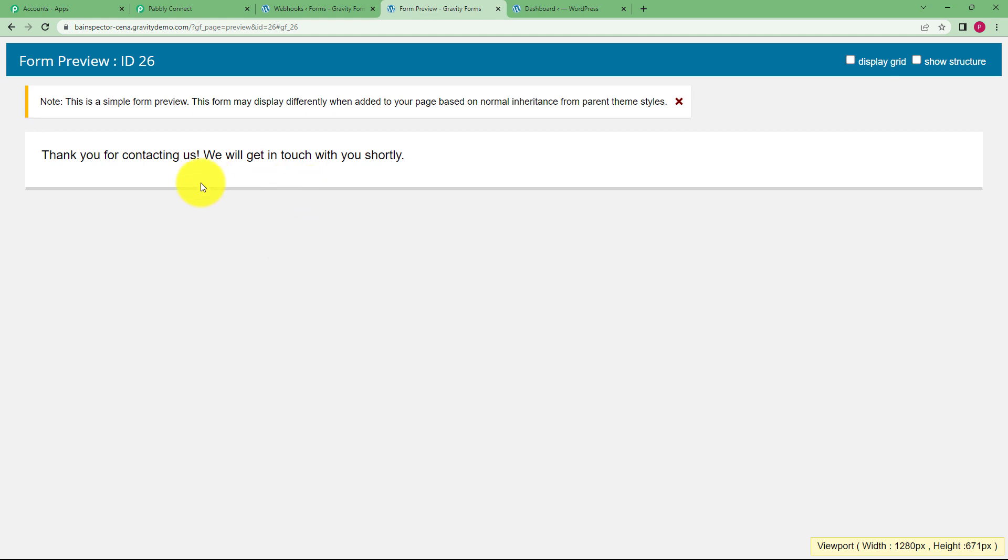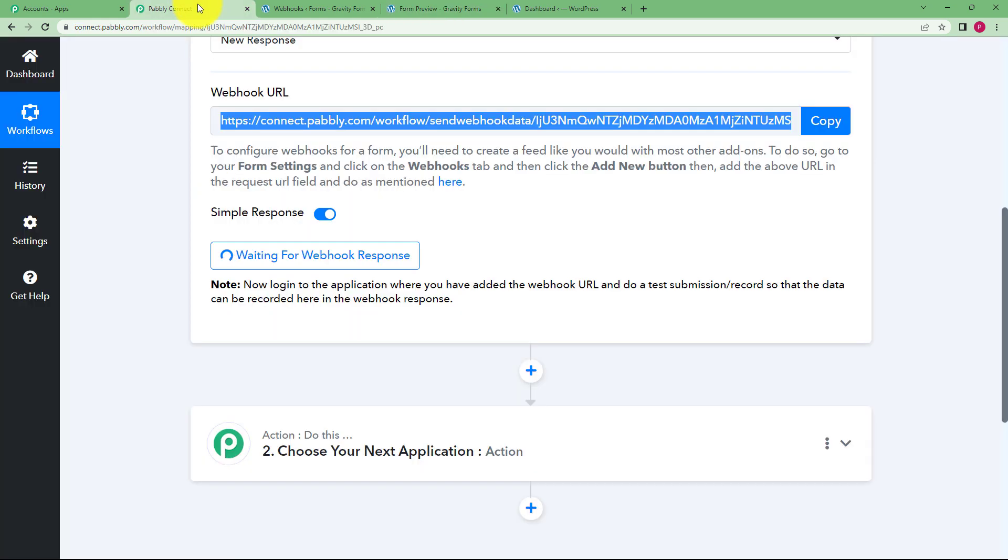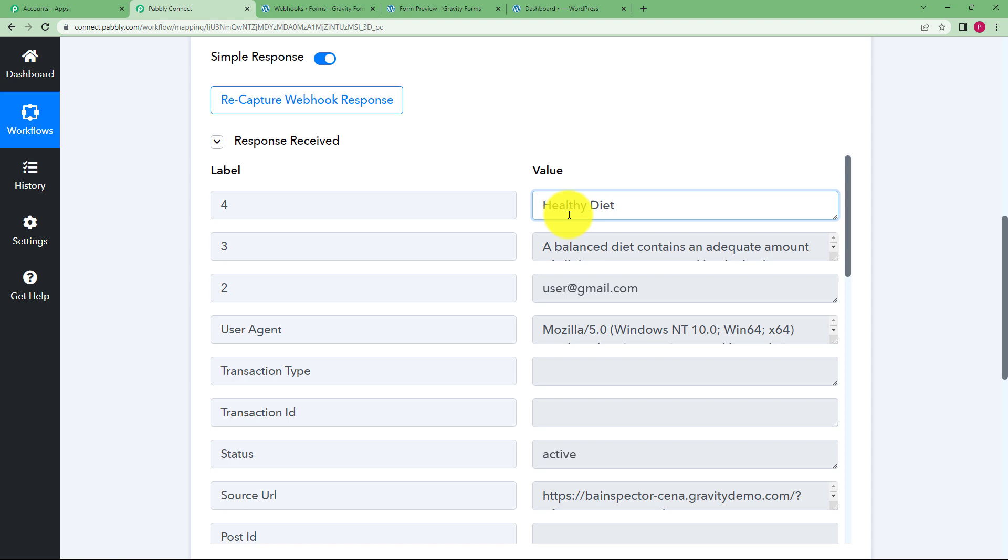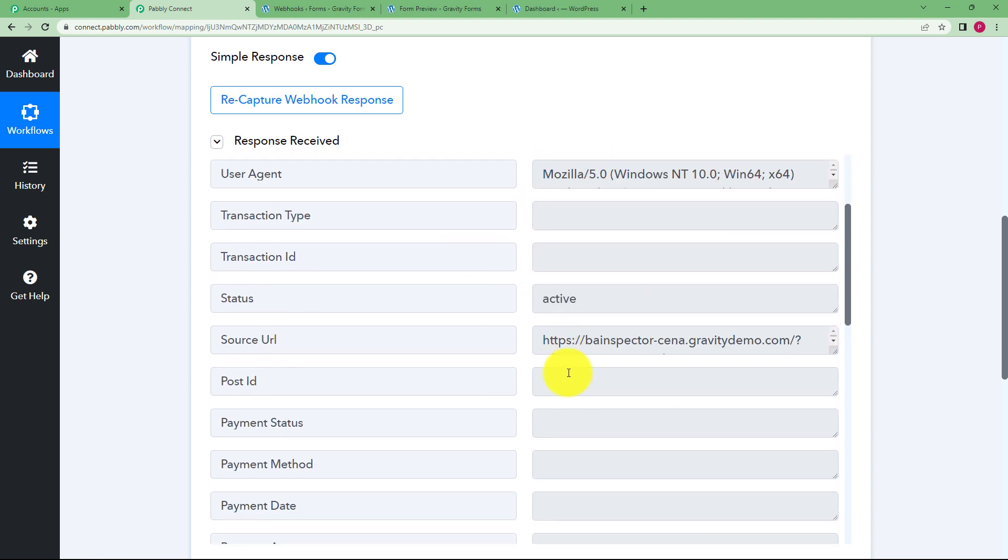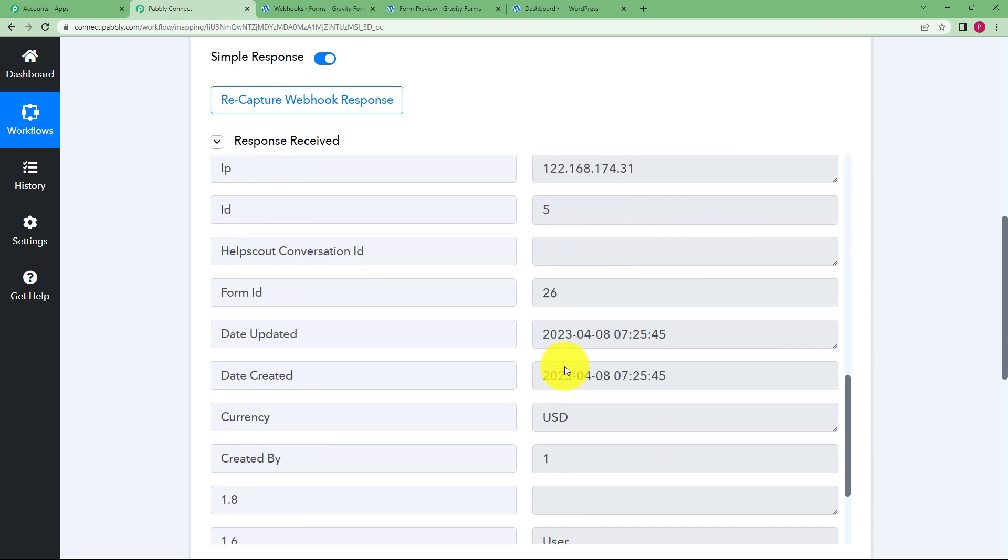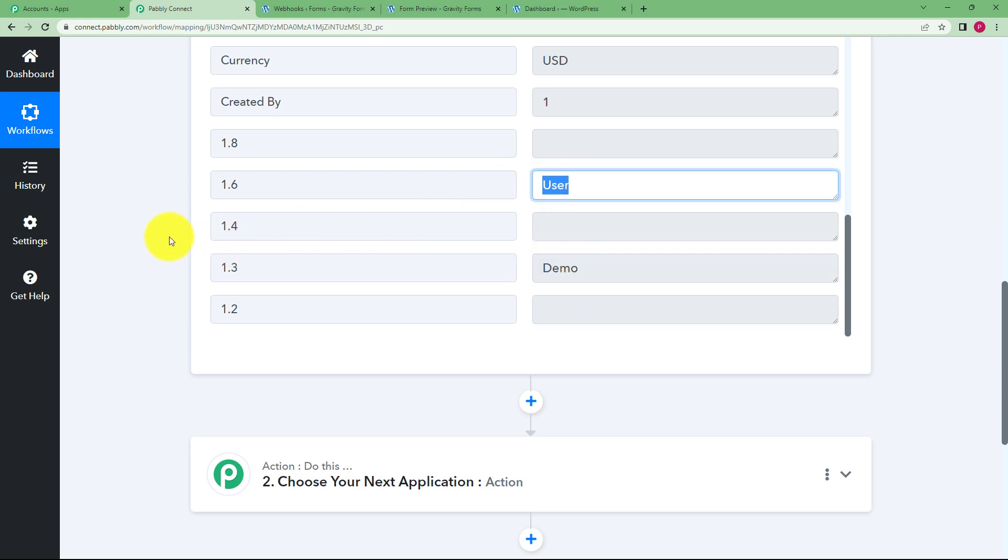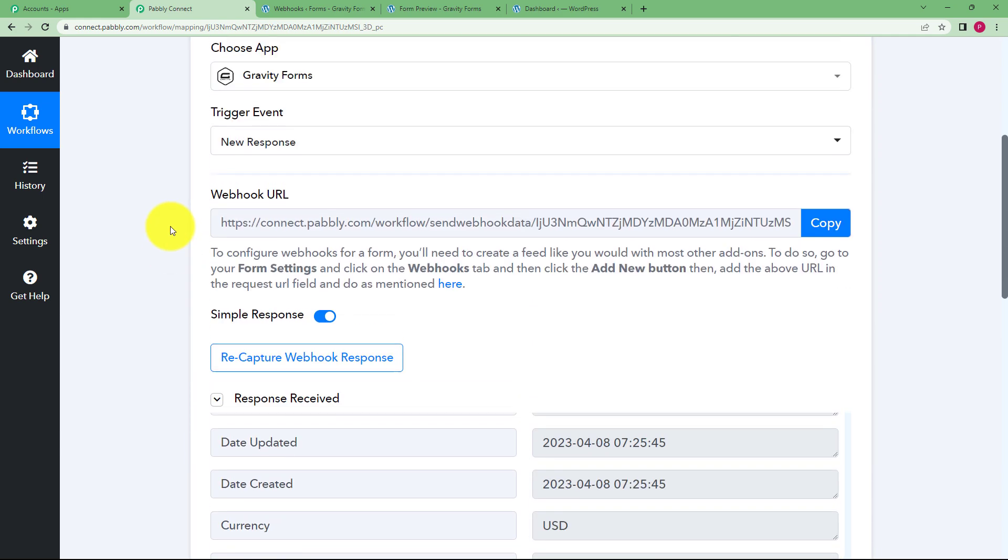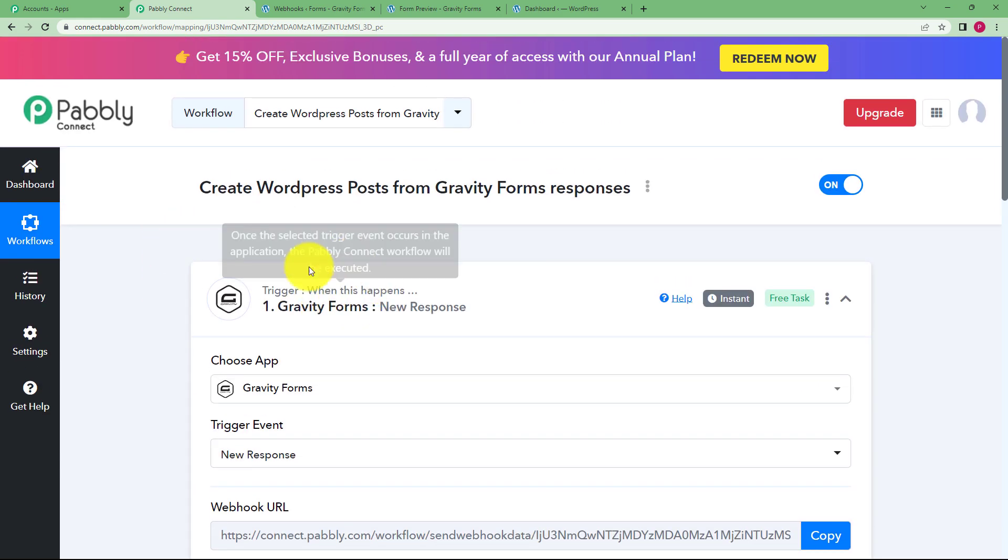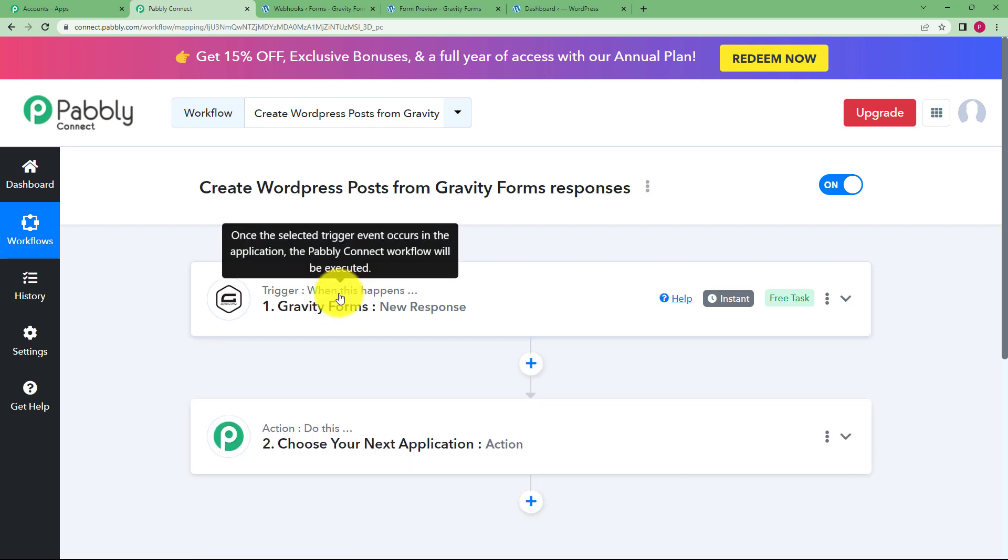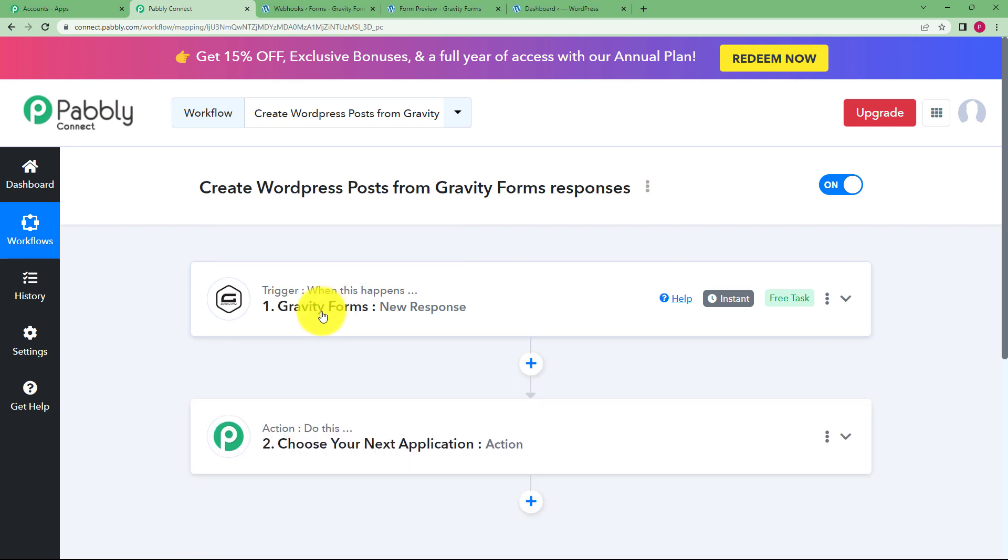This is done, you go back to Pabbly Connect and see the response will be captured right in front of you. This is the topic, this is the content, the email address of the person and you will be having the name as well, this is demo user, which means that our trigger application was able to get the response here to the workflow in Pabbly Connect.